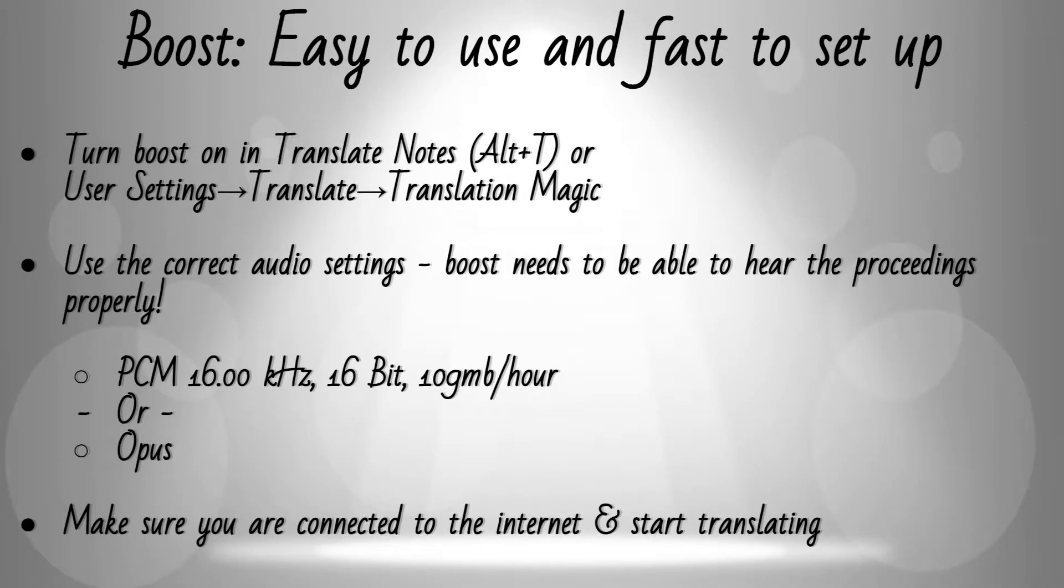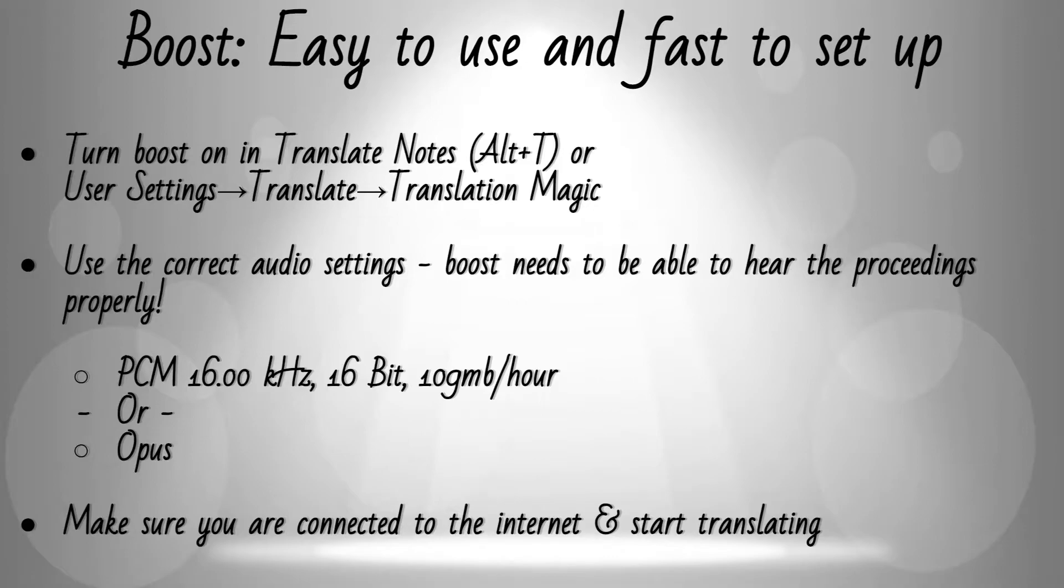Boost is easy to use and simple to set up. Simply turn Boost on or off in the Translate Notes window or in the Translation Magic Settings window. Make sure that you're using the correct audio settings, either PCM at 1616 or Opus, and then make sure you're connected to the internet and simply start a translation.